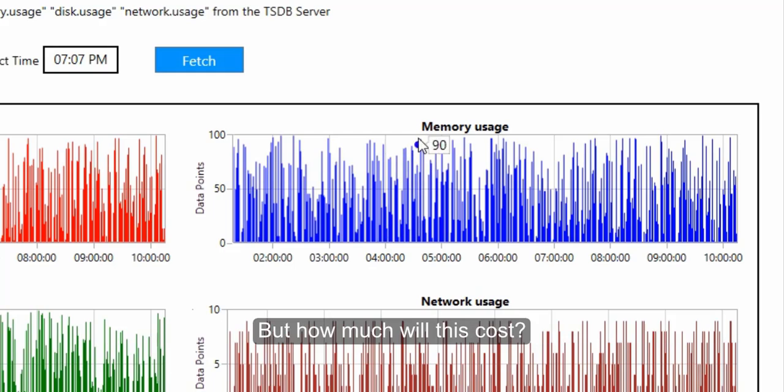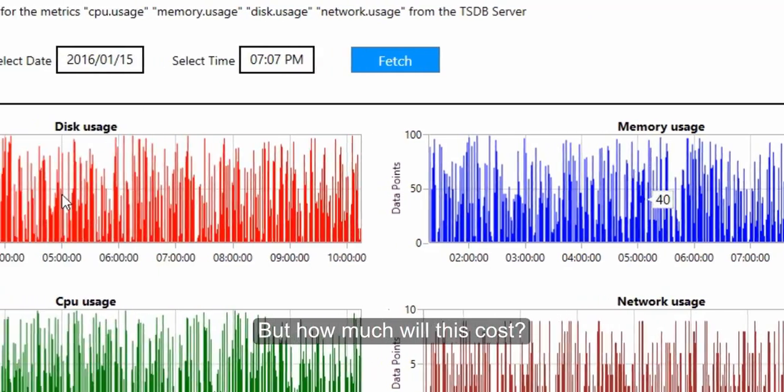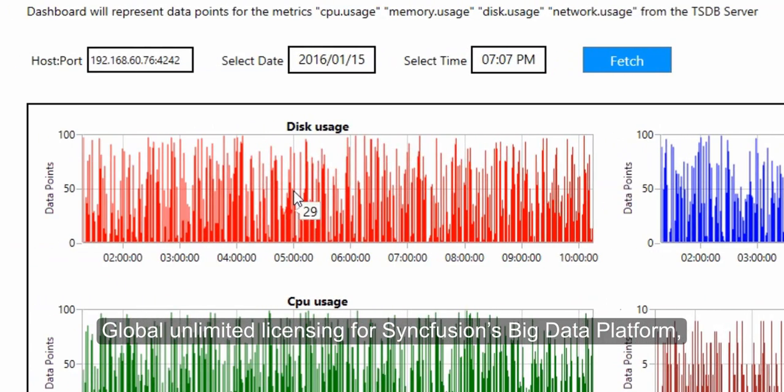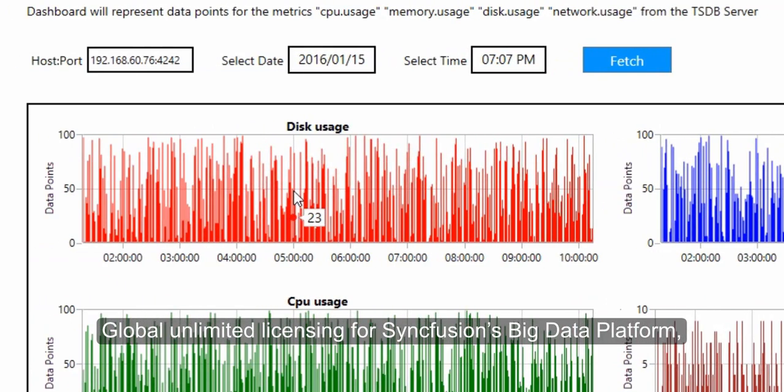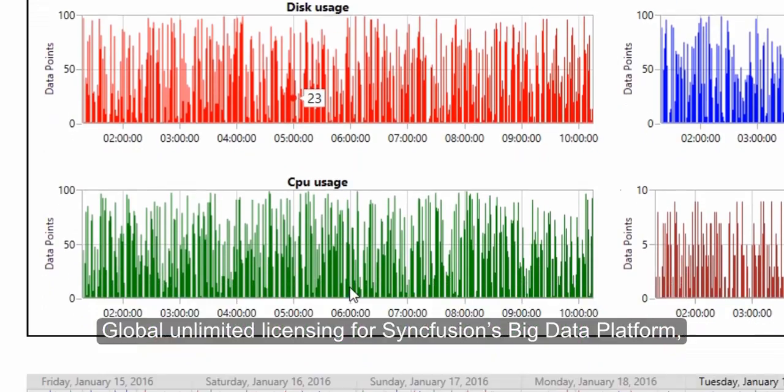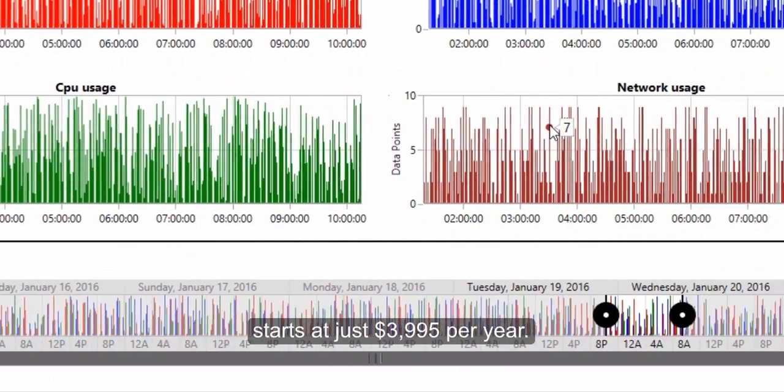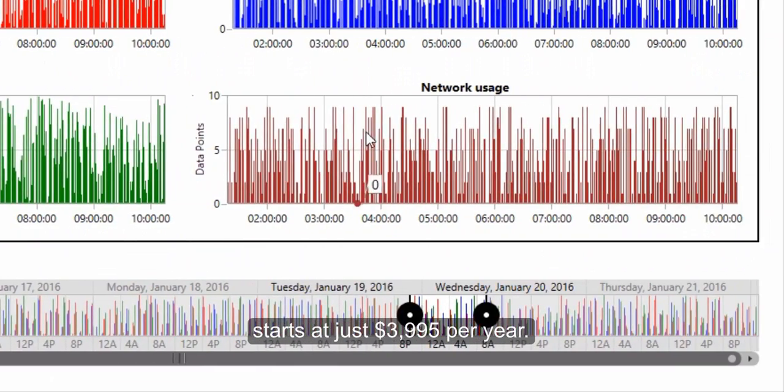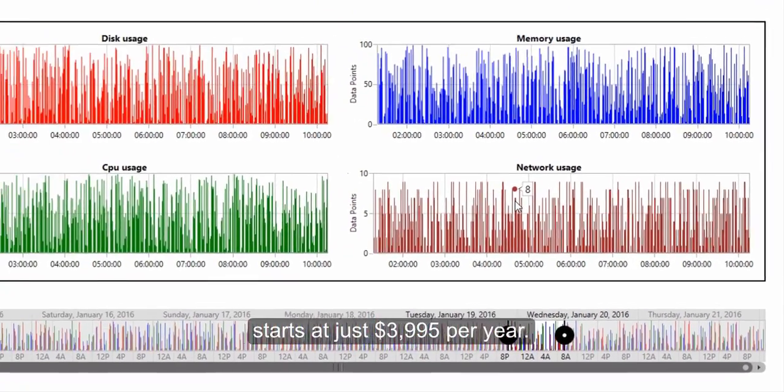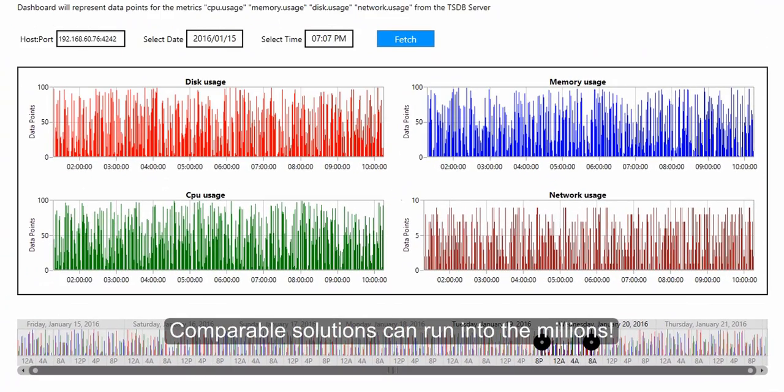But how much will this cost? Global Unlimited Licensing for Syncfusion's Big Data Platform, along with industry-leading technical support, starts at just $3,995 per year. Comparable solutions can run into the millions.